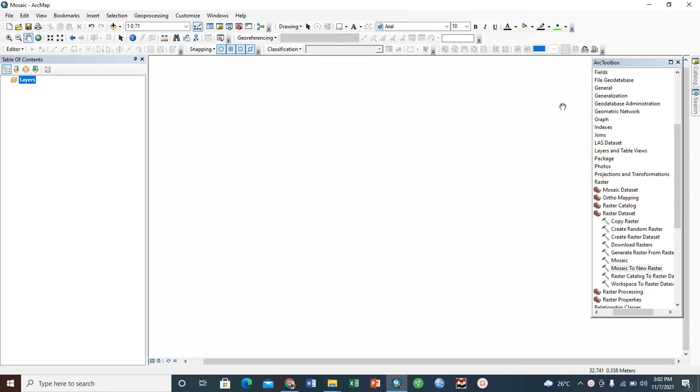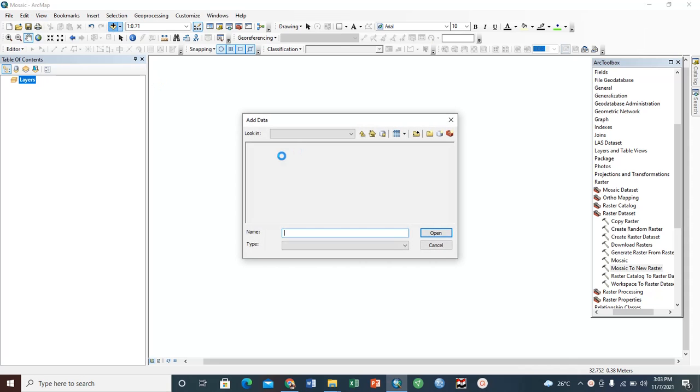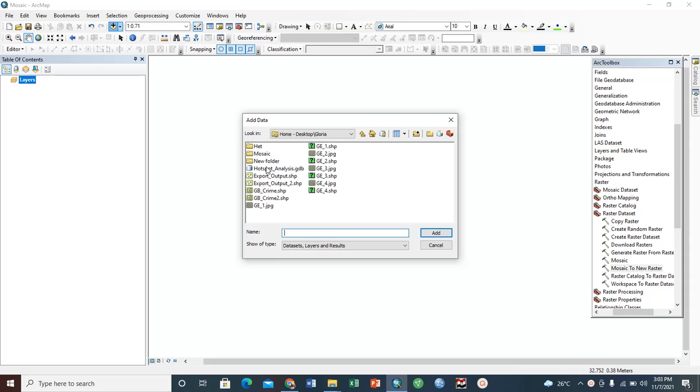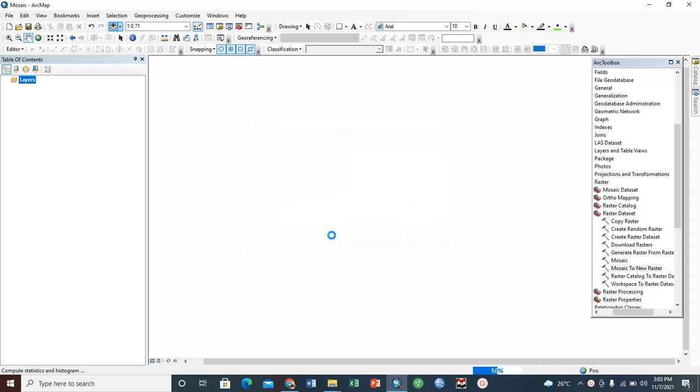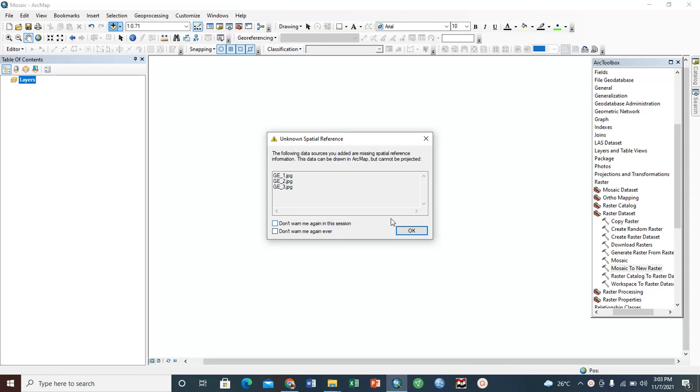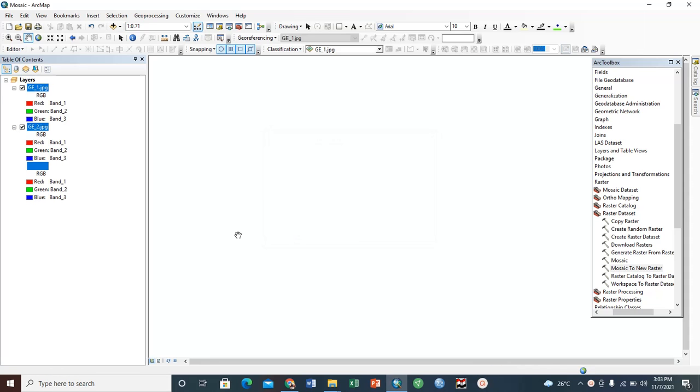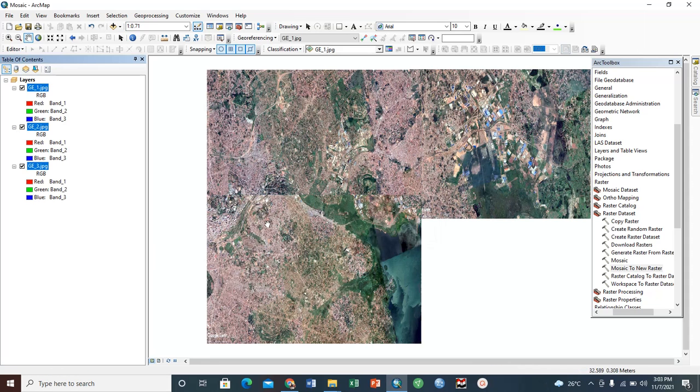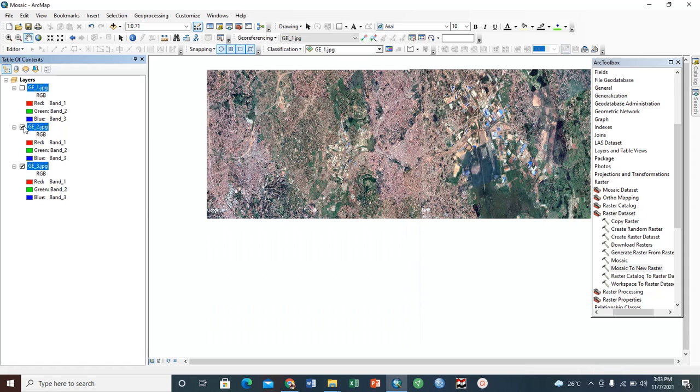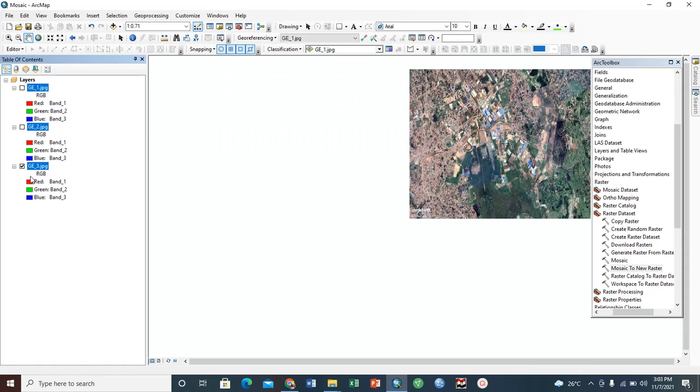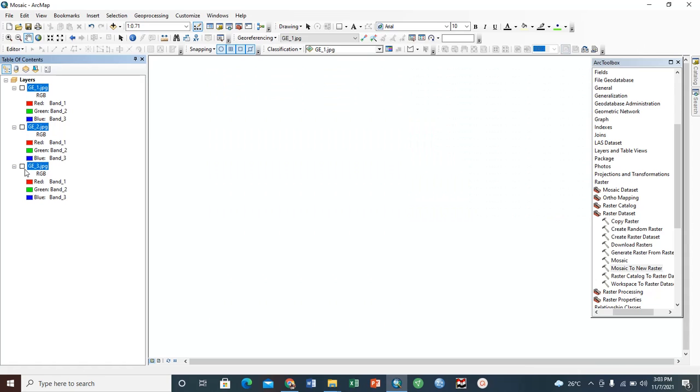Let's get started by opening our ArcMap and then adding our images. I think these images are enough.